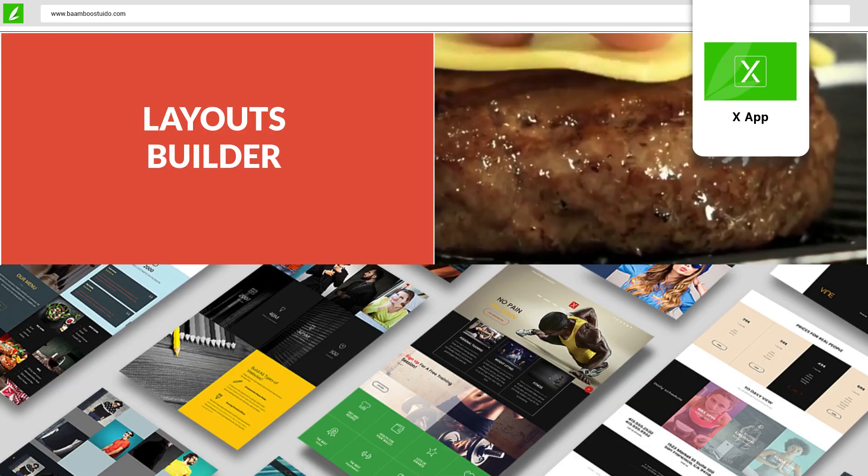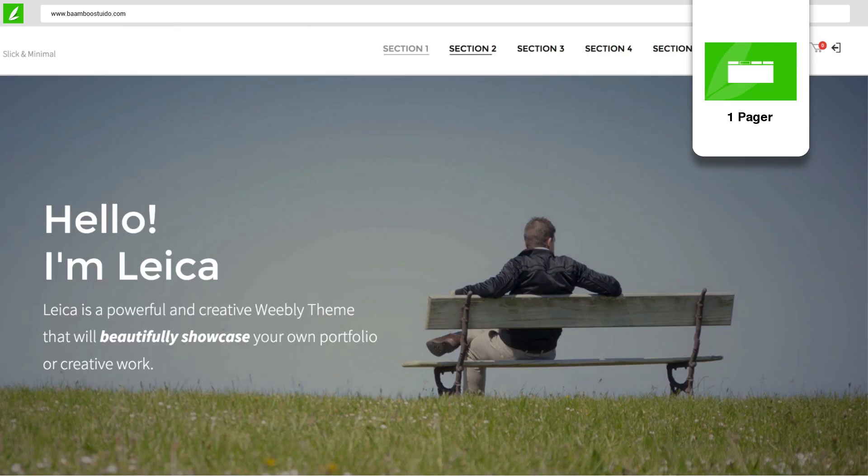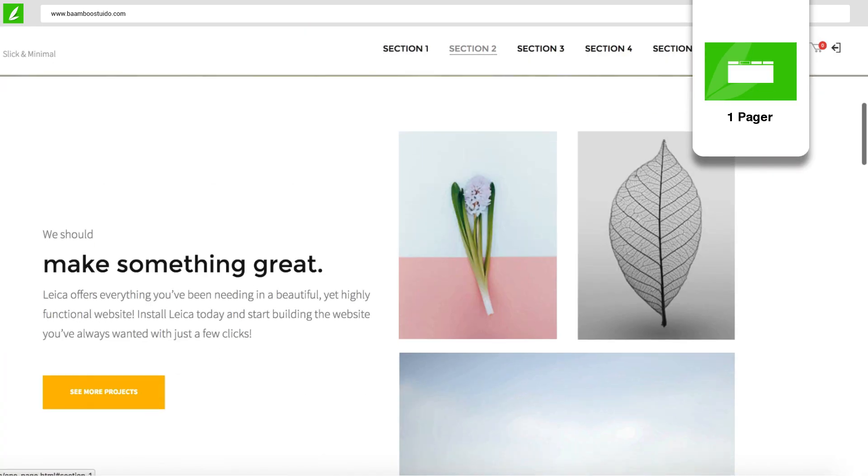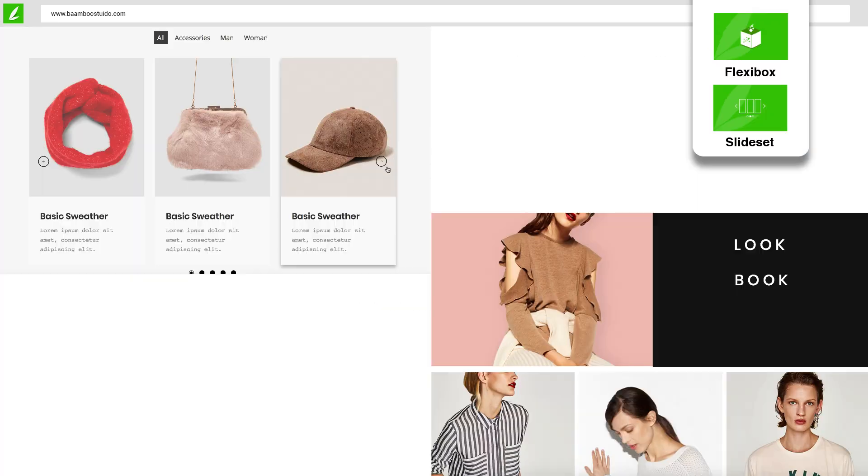X App, the number one Weebly page layout builder. One Pager can create an amazing one-page site in just a few easy steps.